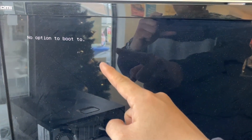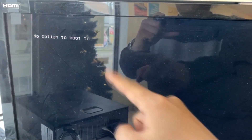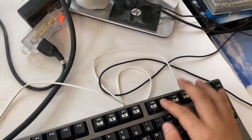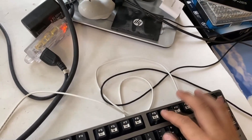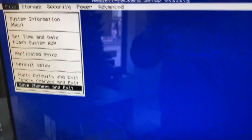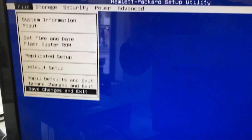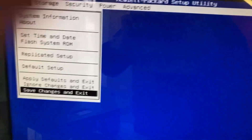Every time I turn it on, there's just no option to boot to. In my case, I press F10 when I first turn on the computer, then I can enter my BIOS setup on my HP desktop.